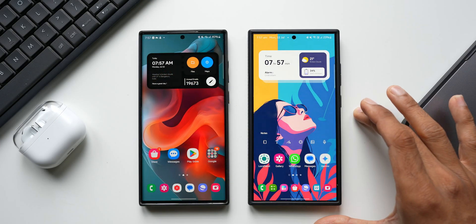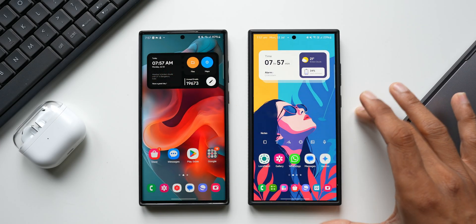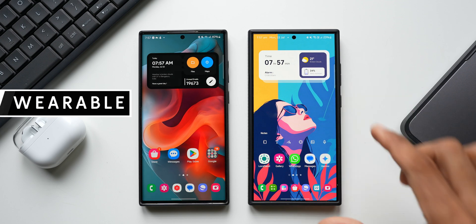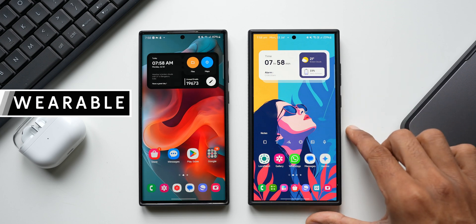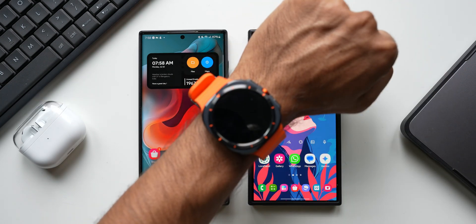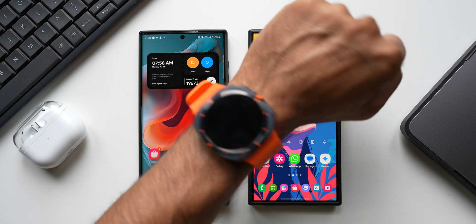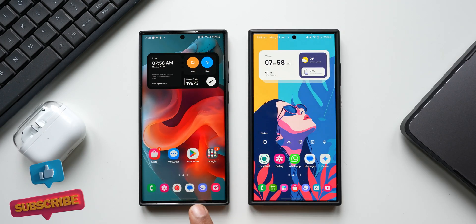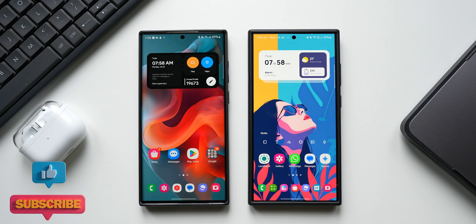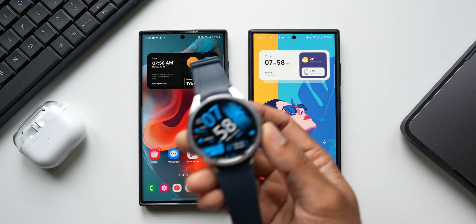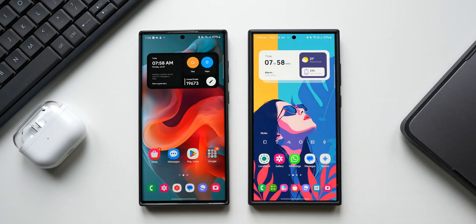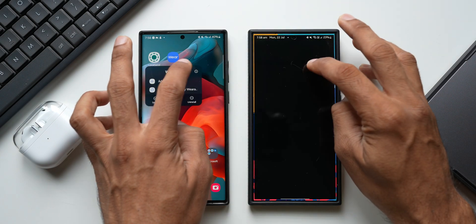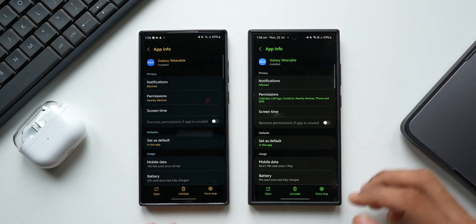Here is something interesting to show you with regard to the wearable application on Samsung Galaxy phones. This is the Galaxy S24 Ultra with the latest Galaxy Watch Ultra connected, and here is the Galaxy S22 Ultra with the Galaxy Watch 6 Classic connected. Let me go to the wearable application and show you the version number.